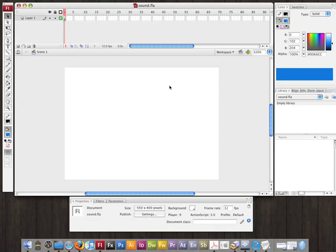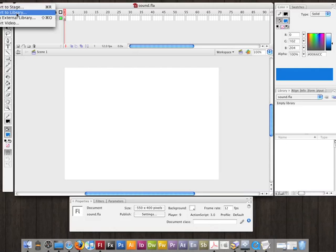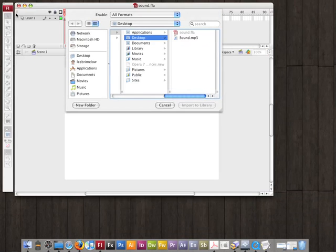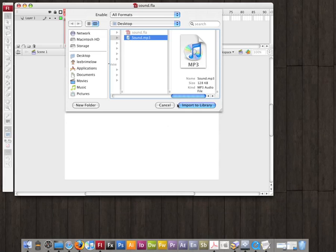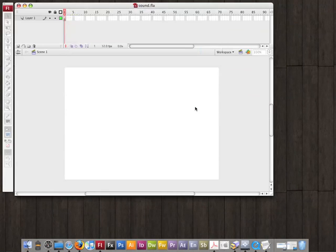The first thing I want to show you is how to import sounds into the library and play them with ActionScript. The process of importing the sound into the library hasn't changed. I'll go to File, Import, Import to Library, and then choose my sound file on the desktop called sound.mp3, and import it to the library.